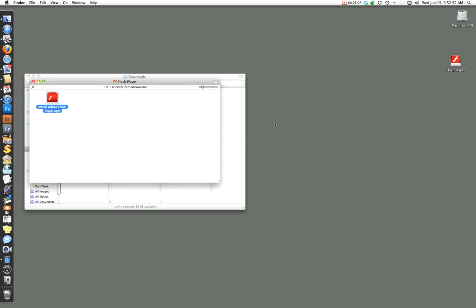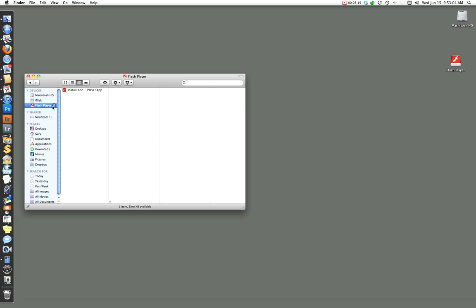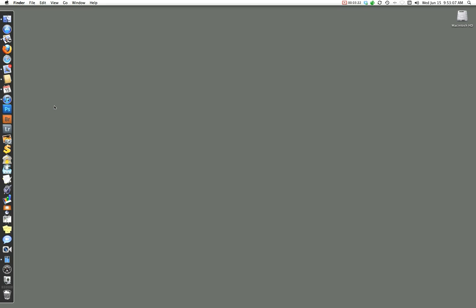So we're done, but not quite. One thing we've got to do is close that window up, and we still have the Flash Player icon up on our desktop. We don't need to keep that mounted on our desktop forever. We just go over here to Devices on our Finder, and with the triangle, we just click it, and it dismisses it.